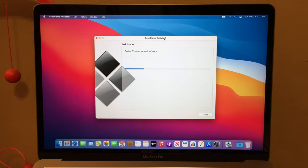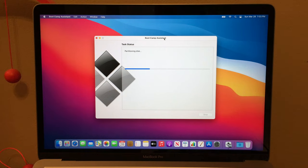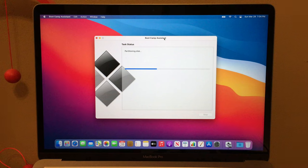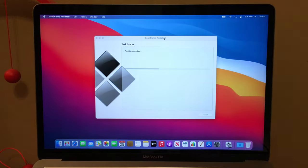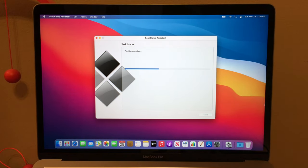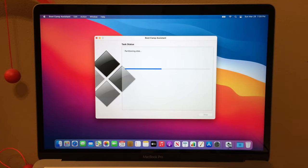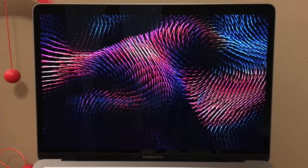Now it's saving the Windows support software. Now it's partitioning the disk. The screen went black — that was my Mac's screensaver kicking in because the installation took so long. But now we're good.